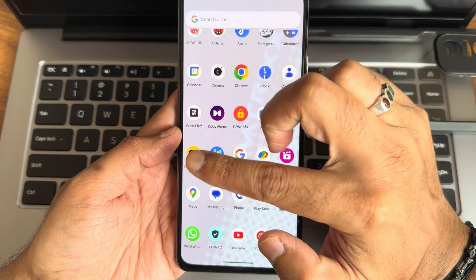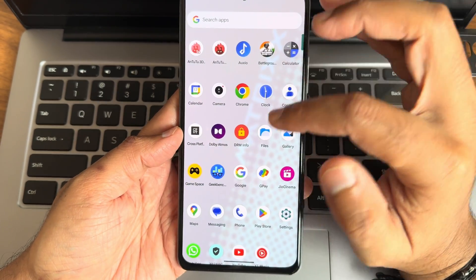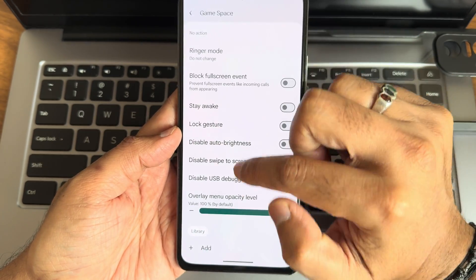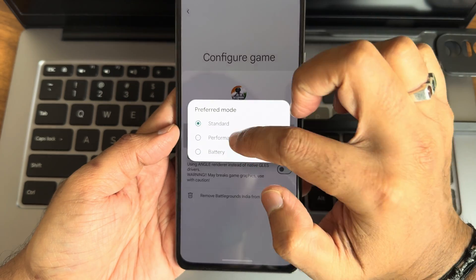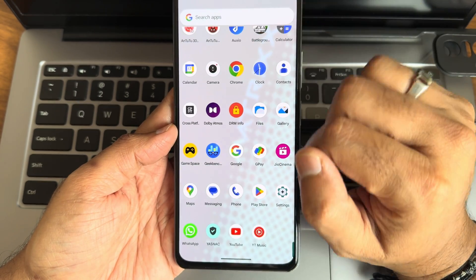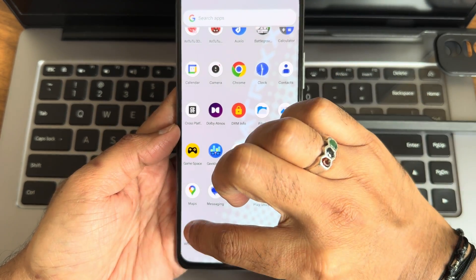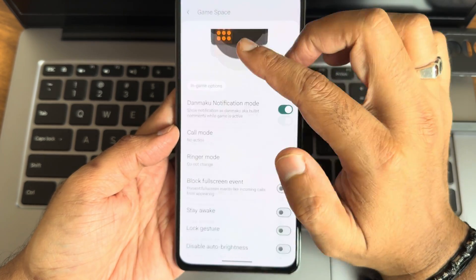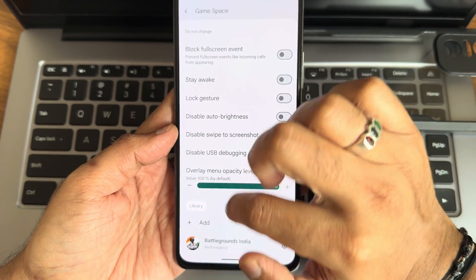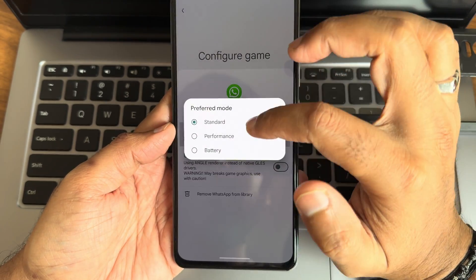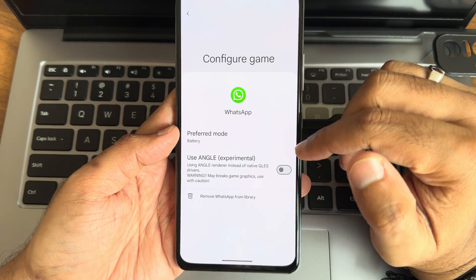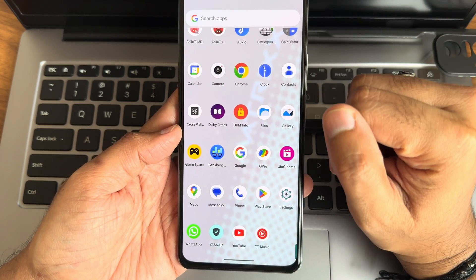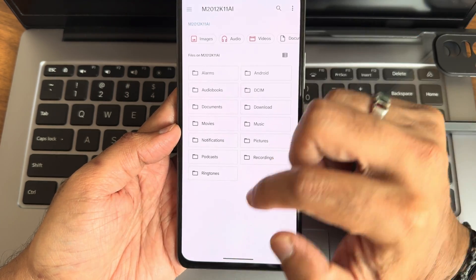Game Space is provided. You can add apps like BGMI and set it to performance mode. For example, if you want to use WhatsApp in battery saving mode, go into Game Space, add WhatsApp, go into settings, and set the preferred mode to battery saving. This is how you can use Game Space beneficially.